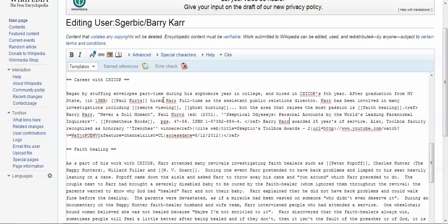The other thing we were going to remove was those little brackets on the word Barry Carr, because it's coming up as a red link and there's no Barry Carr page to hyperlink to. So I'm going to remove those. All I have to do is backspace or remove these little brackets and they're gone.